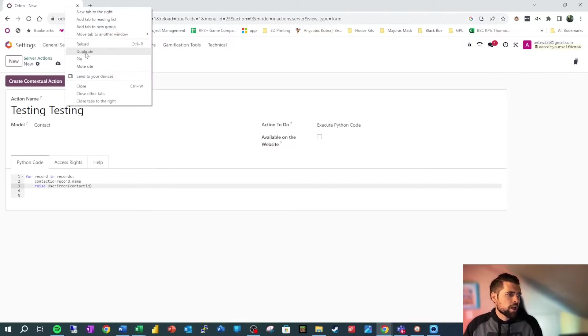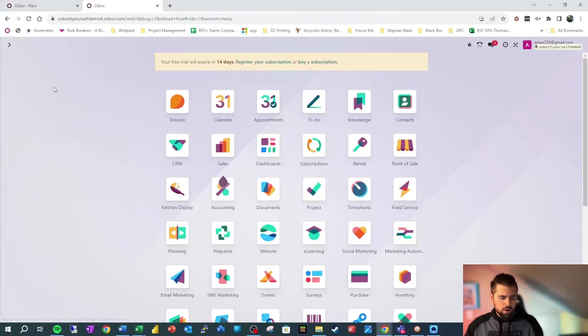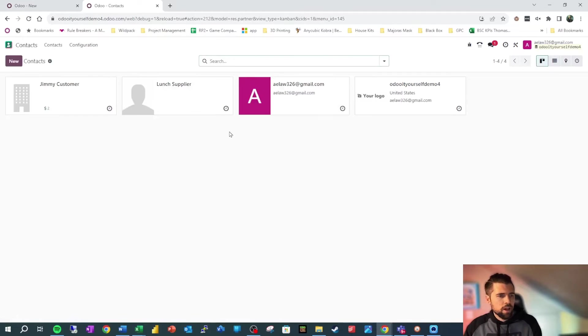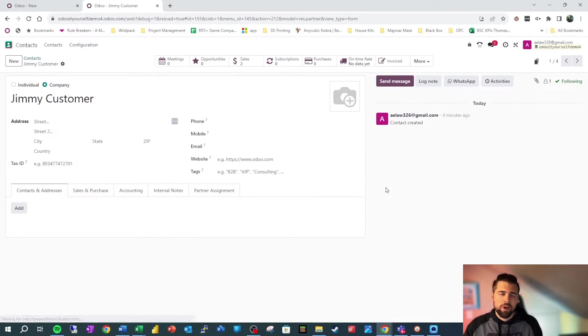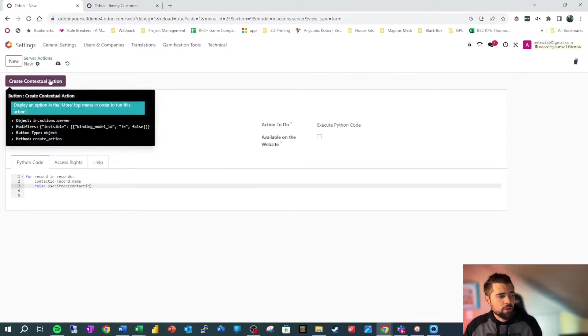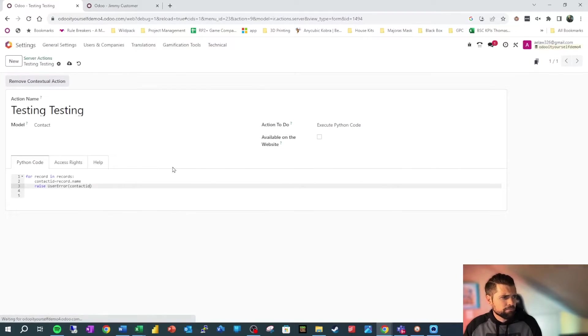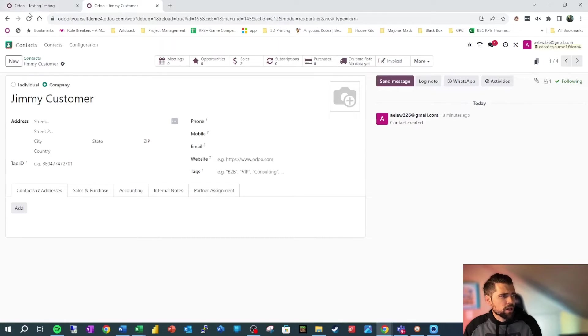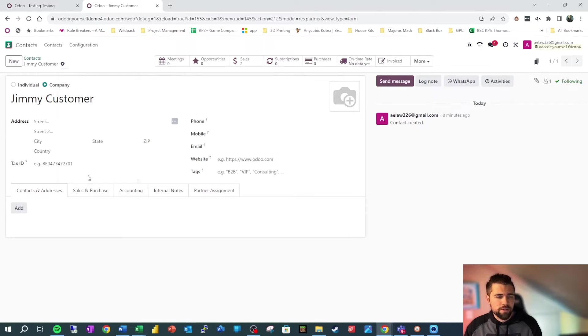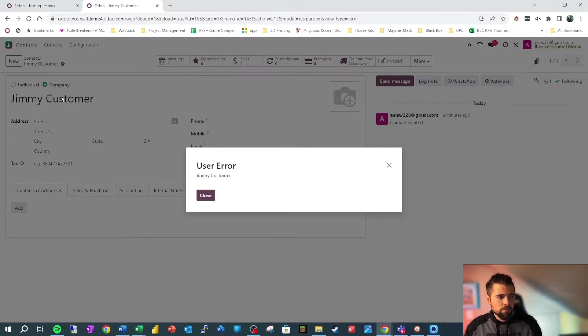So we're going to go ahead and duplicate this tab. And we're going to go down to our contacts. And then we're going to go into Jimmy Customer, who's the demo customer we created. The thing that we forgot to do is create our contextual action. We're going to do that real quick. And then we're going to go back to Jimmy Customer and refresh. Now that we've refreshed, we can click this cog up here and you can see we have testing testing, so we're going to click that and see what happens. So what pops up is a user error with the value for the name on this record of Jimmy Customer.